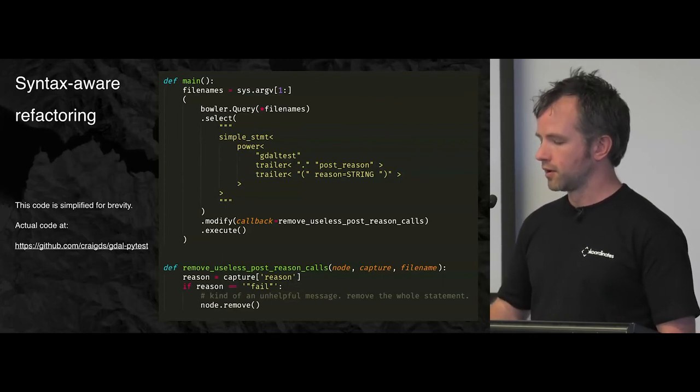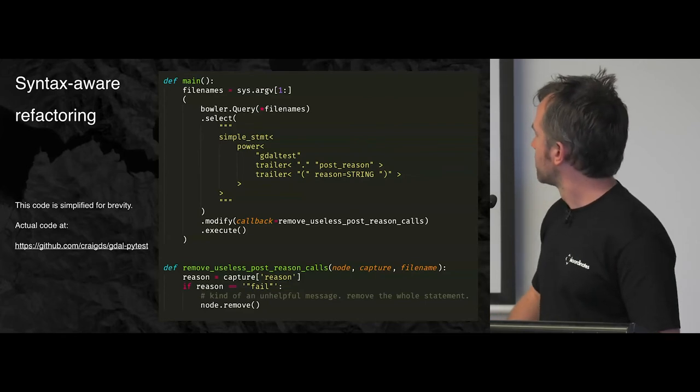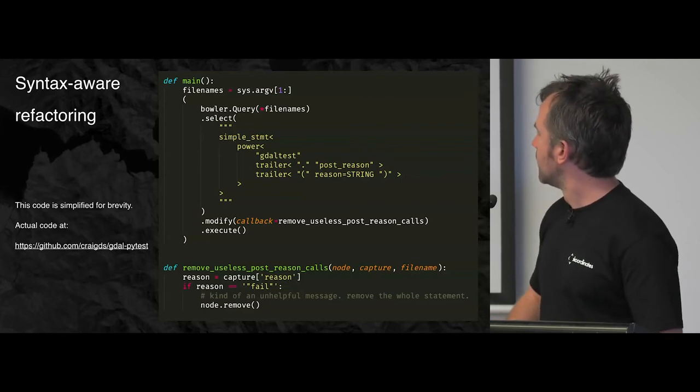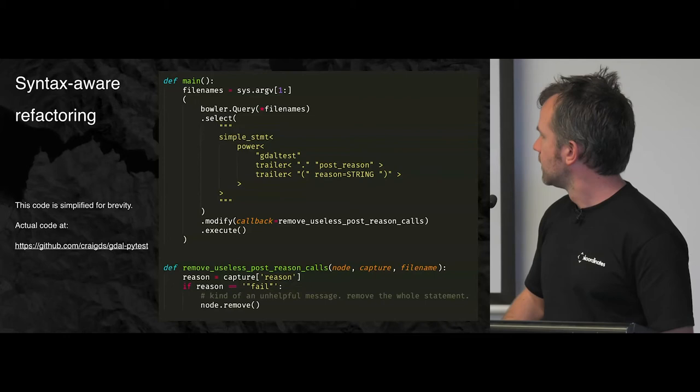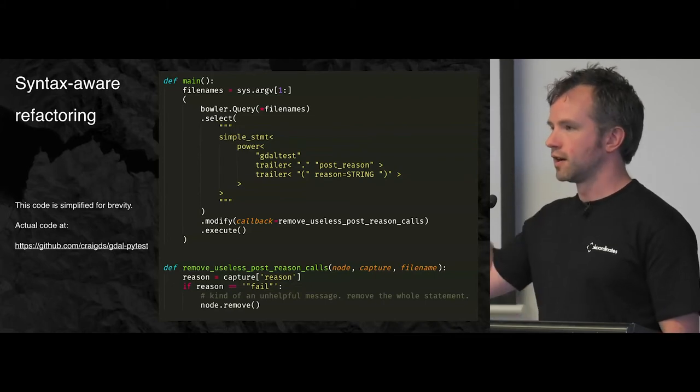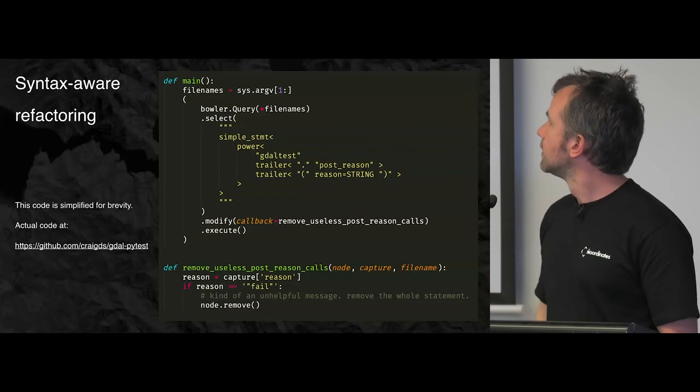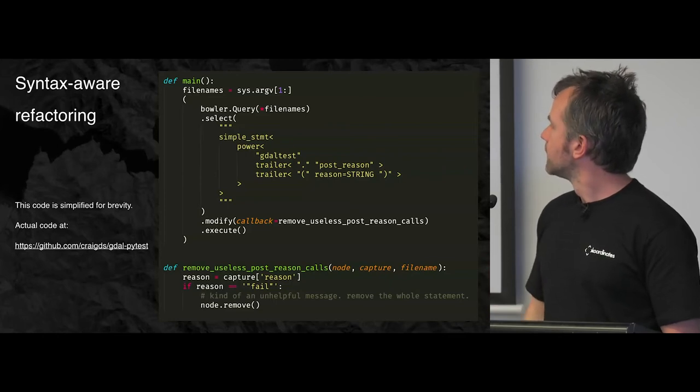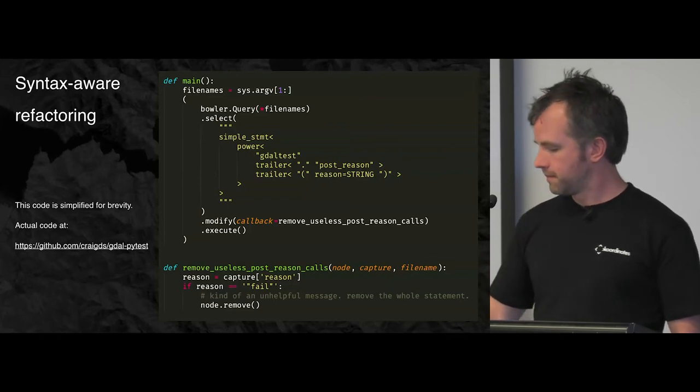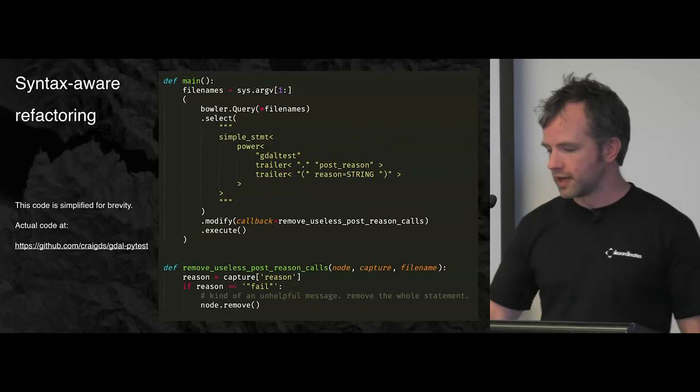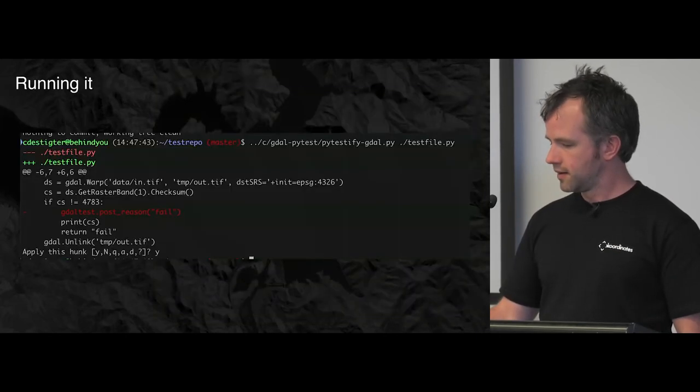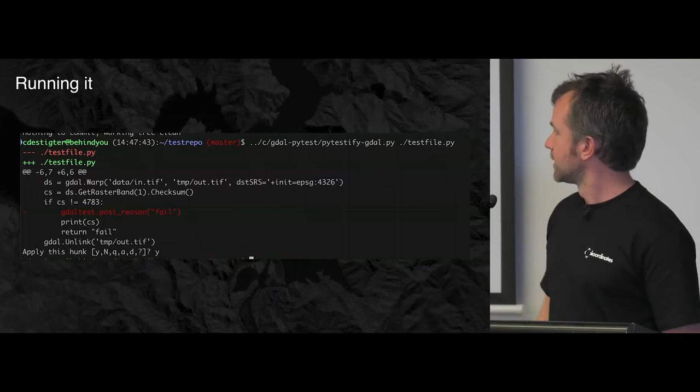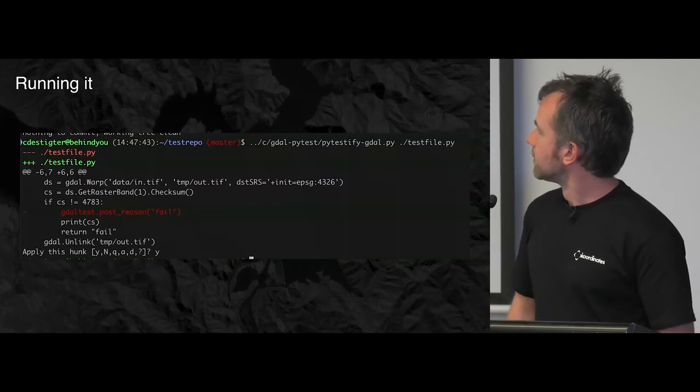So that capture thing is a little bit like a regex group capture. And then we're going to call the callback, which is at the bottom. And the callback is basically going to check if the reason was the string fail, then remove the whole statement. Cool. Okay. Hopefully you followed that. And that's what it does. So I thought that was handy.